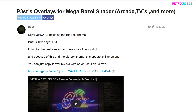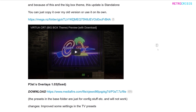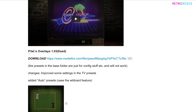Once you've installed those, you need to go to P3ST's homepage on the Libretro forum, which I've also linked in the description. Once you're on the page, you need to scroll down until you get to P3ST's overlays 1.03 fixed, and click on the media file link to download.